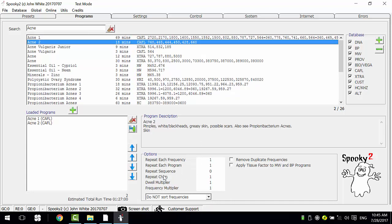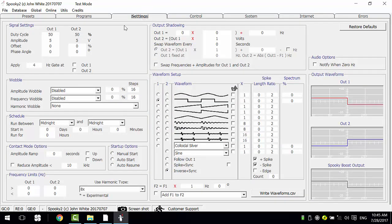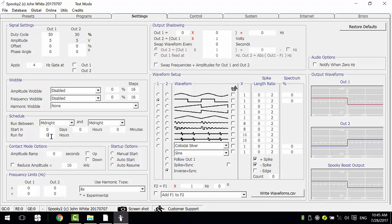We can set the repeat chain here, and I want the chain to repeat twice, so I enter 2. Then go to Settings, as I want to run the acne program for 8 hours, so I enter it here.